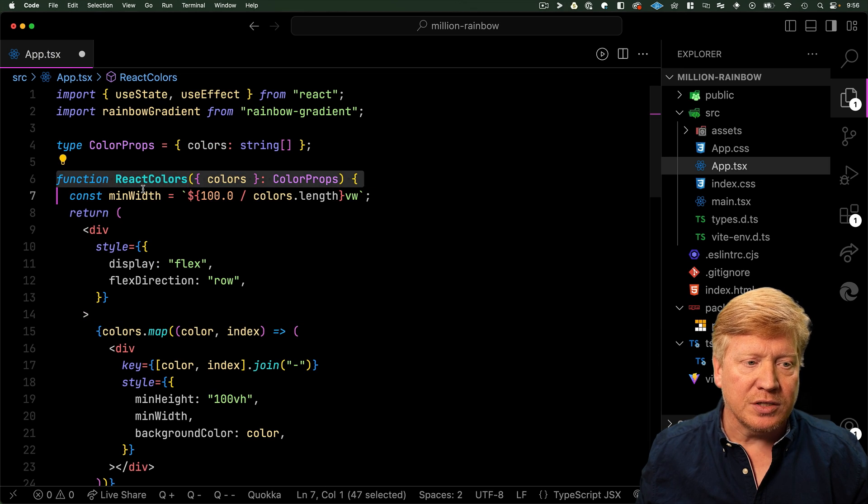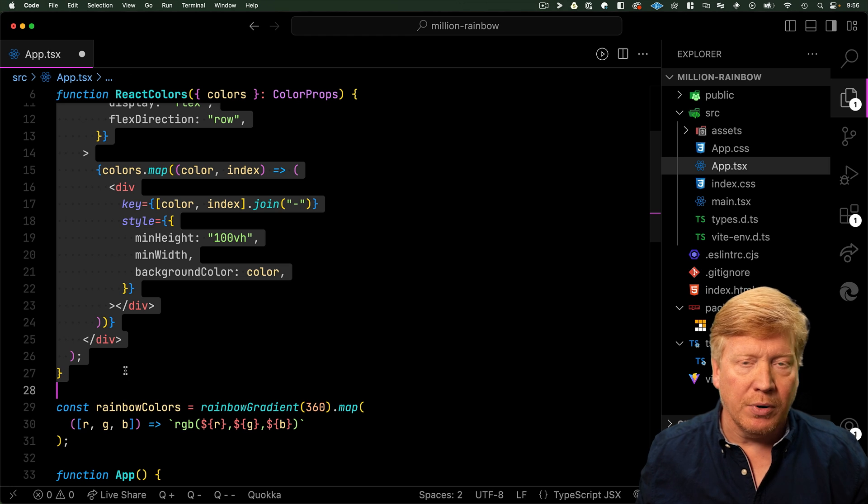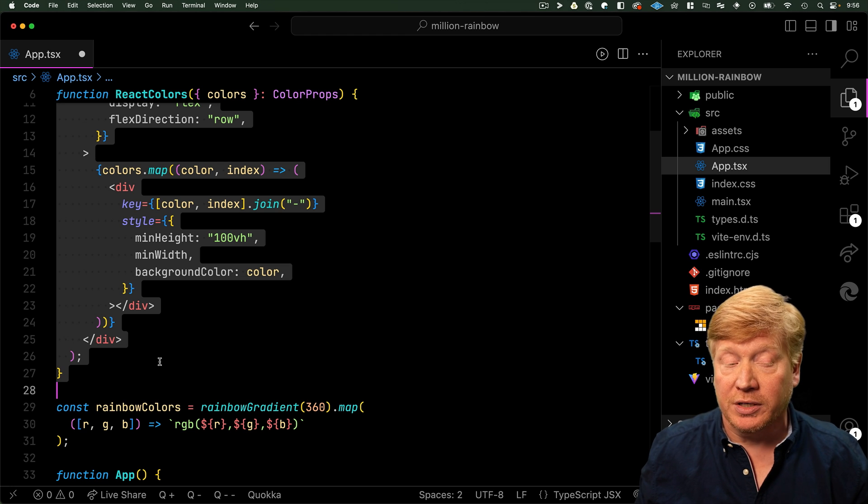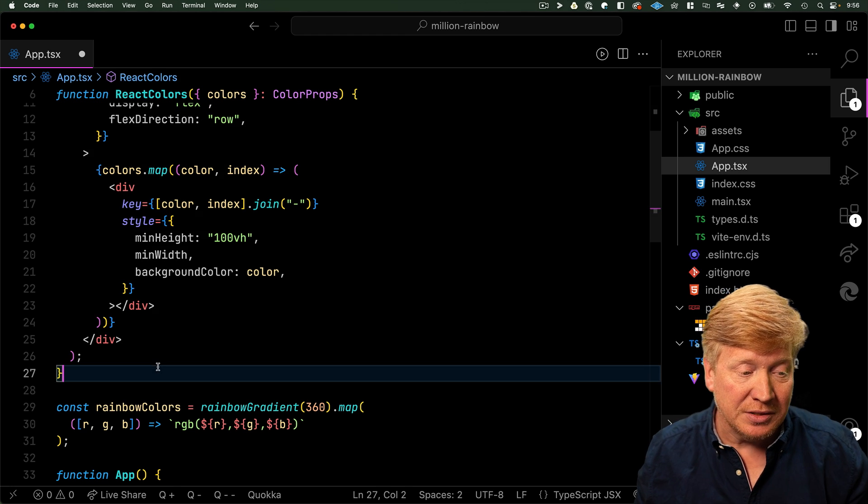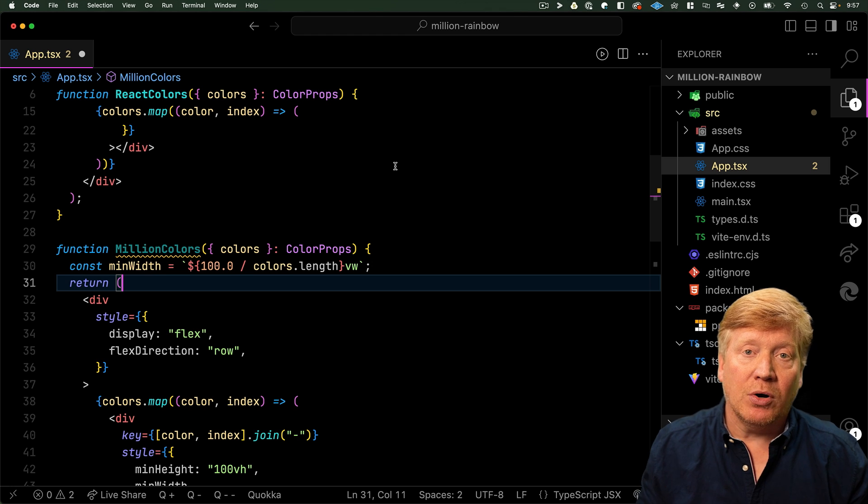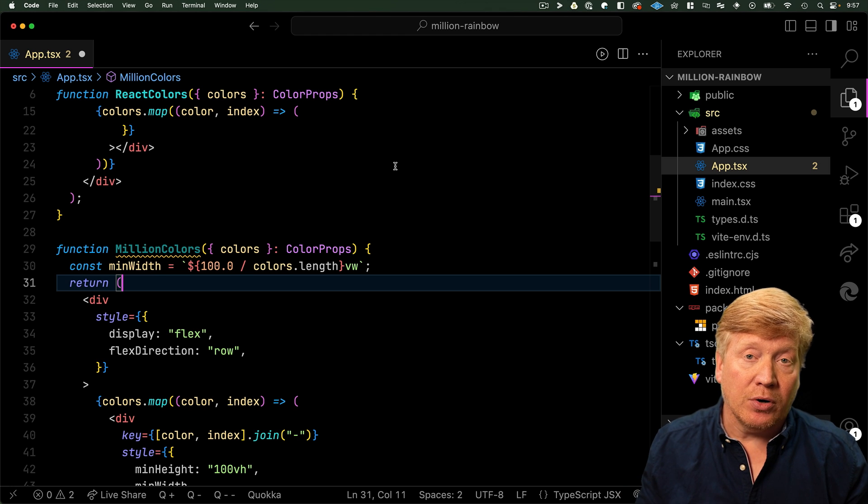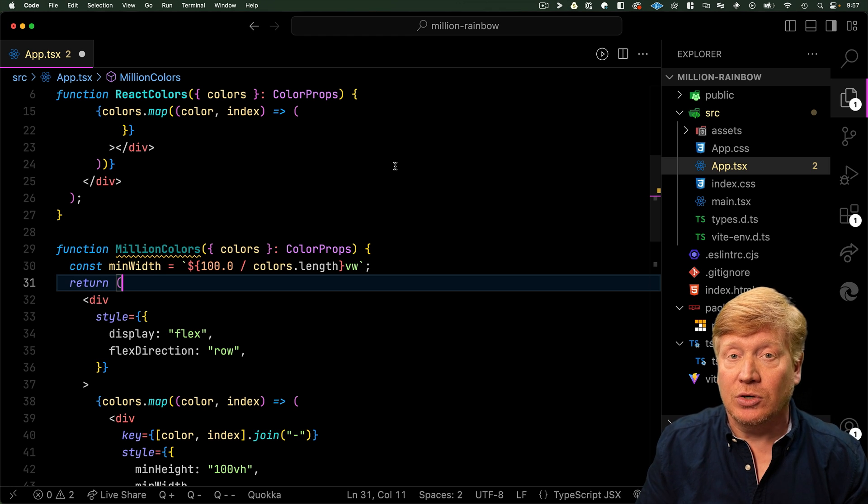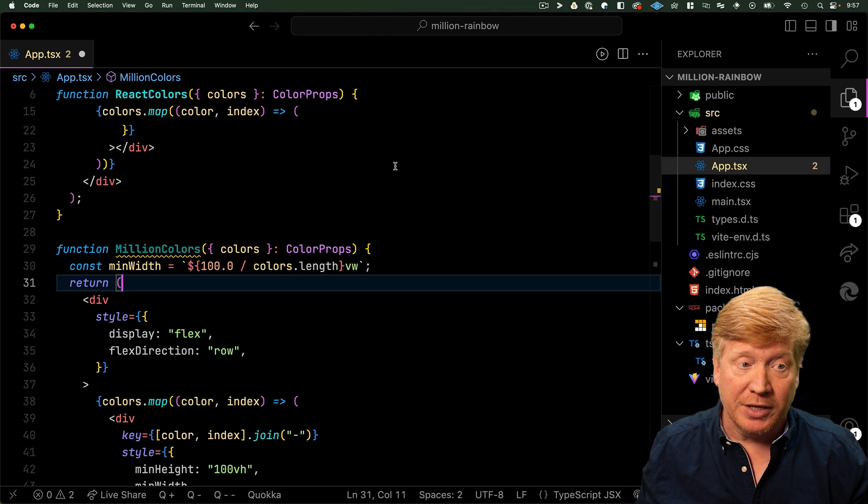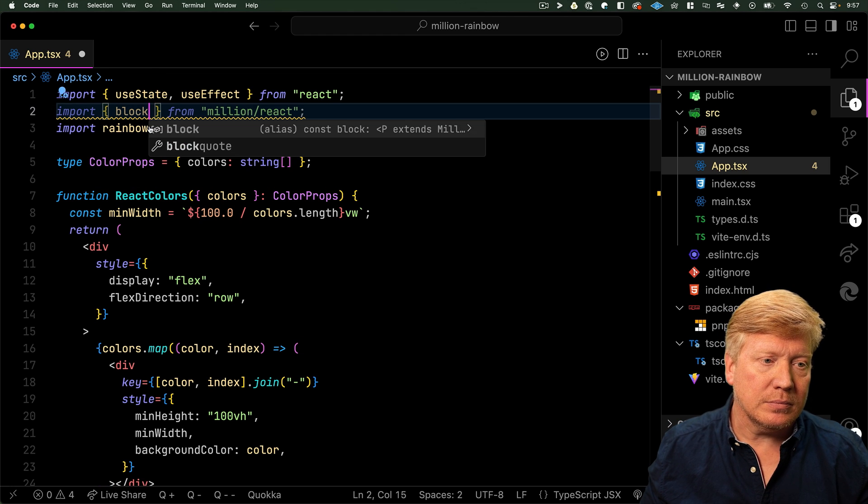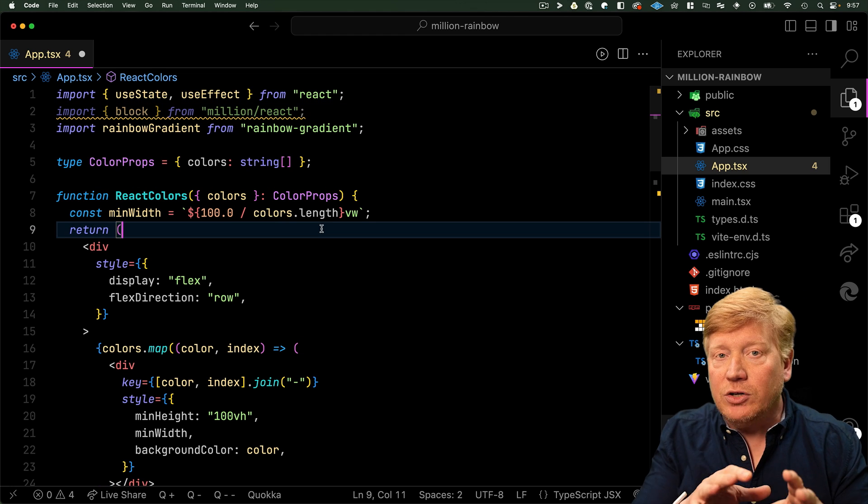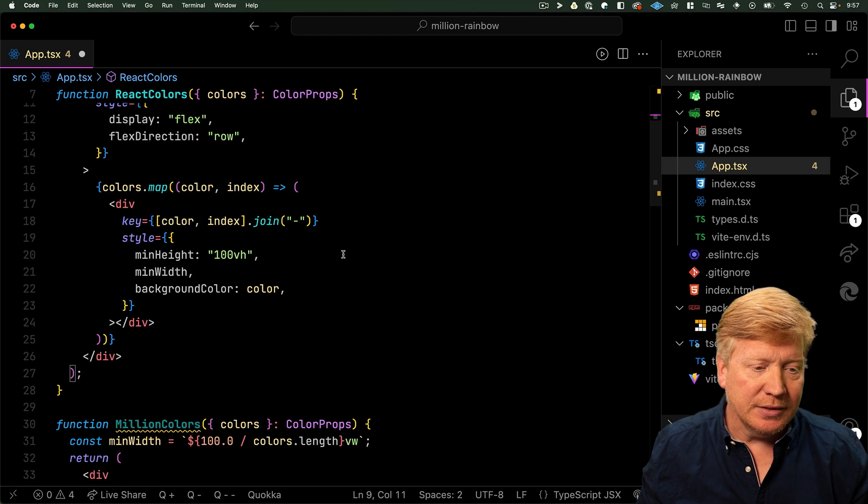So now let's go and add in Million. The first thing we're going to do is copy this React Colors and make a new component called Million Colors. That's going to be the Million implementation. Now to make our component a Million component, we need to wrap it in a block, so we need to bring in block from Million, and then we need to wrap our function in that block.